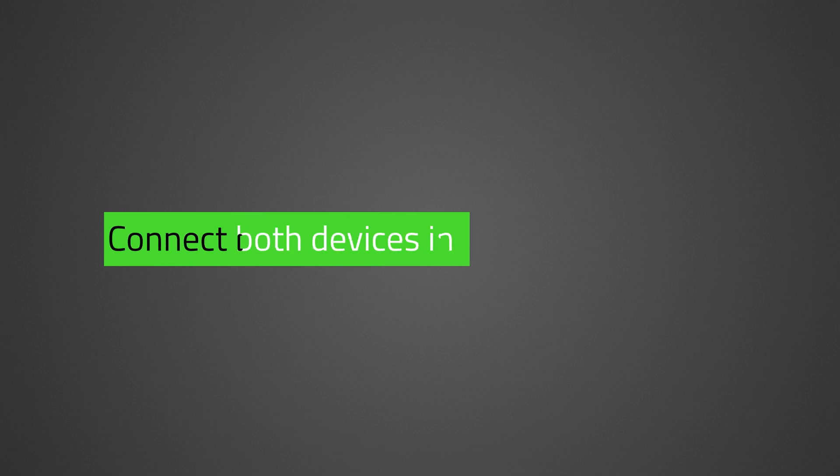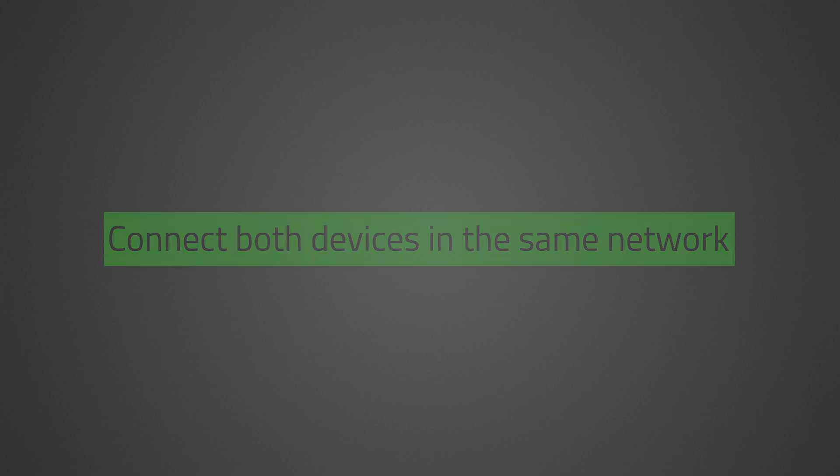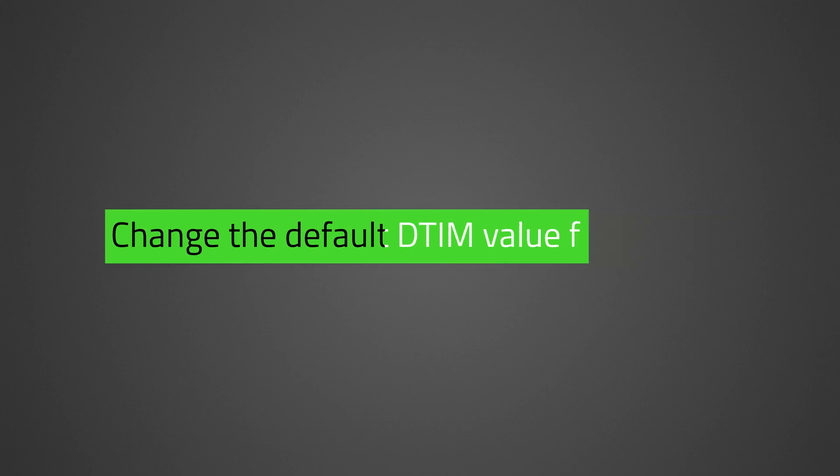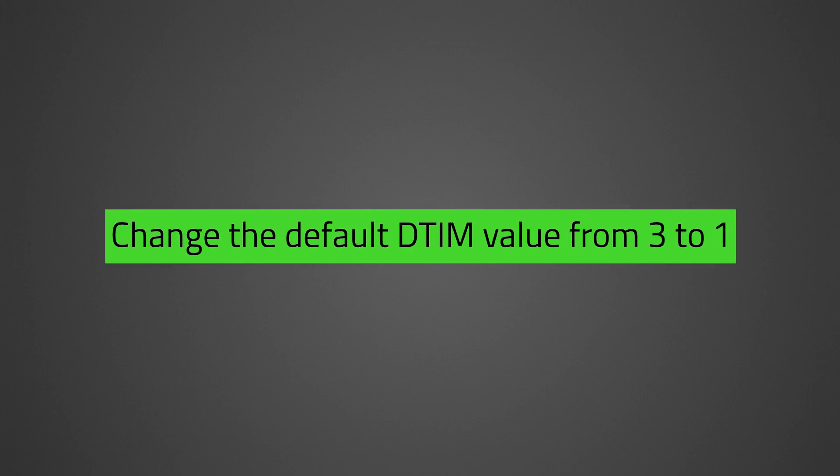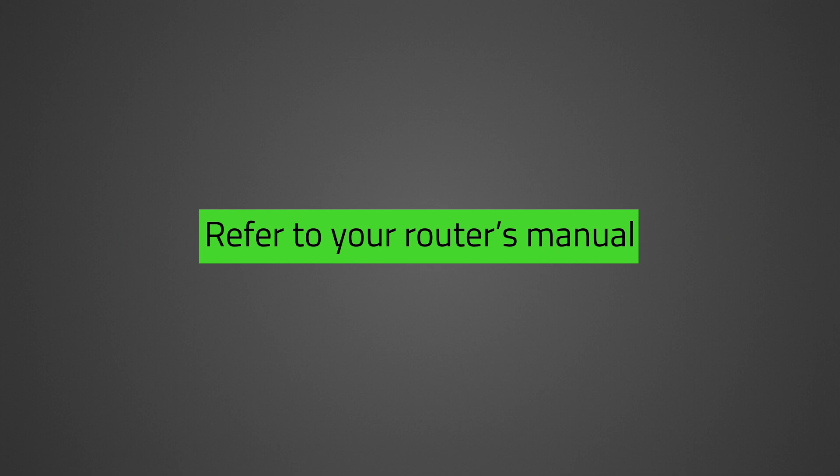When customizing the Razer Keylight Chroma, make sure your PC or mobile device is in the same Wi-Fi network. Also, if your router has Delivery Traffic Indication Message or DTIM, you need to change the default DTIM value from 3 to 1. This is to ensure timely message delivery to your connected devices. Refer to your router's manual for a guide in changing DTIM values.